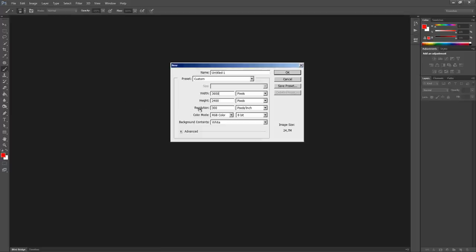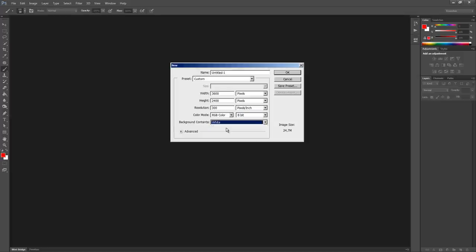Also make sure that the resolution, the DPI, is not less than 72 DPI, that the color mode is set to RGB color, 8-bit, and that we have a white background in our document. Then click OK.